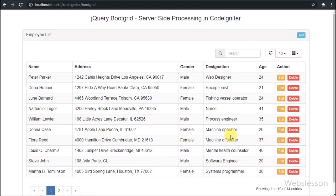Hello friends. This is the last part of bootgrid server-side processing in CodeIgniter framework using AJAX. In the previous part, we have already discussed how to update or edit MySQL data in CodeIgniter with the jQuery bootgrid plugin with AJAX.